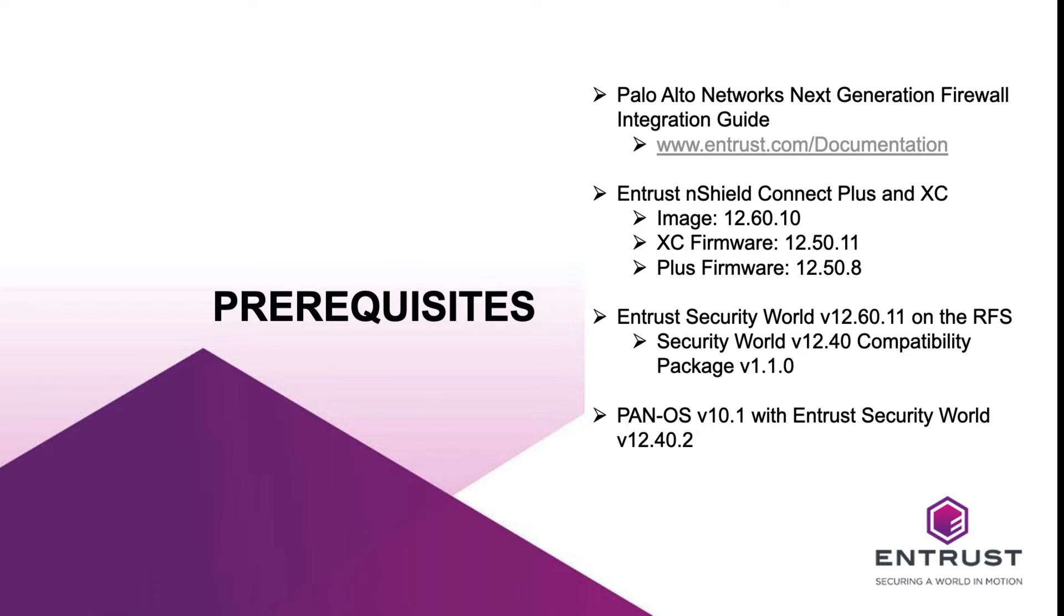Although this integration is performed with the Entrust nShield on-premises, the integration process is the same when using Entrust nShield as a service.